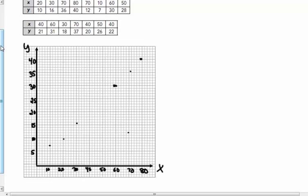Move over. There we go. 60 is 30. 50 is 28. So yours is probably going to look better than mine. I guess that's where it's going to go. 40 is 21. 60 is 31. 30 is 18. 70 is 37. 40 is 20. 50 is 26.